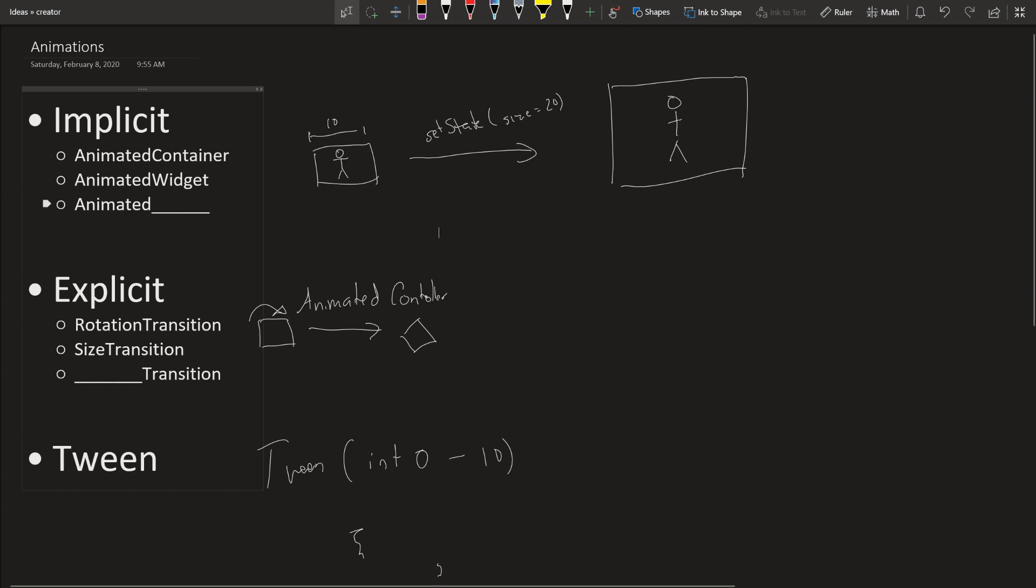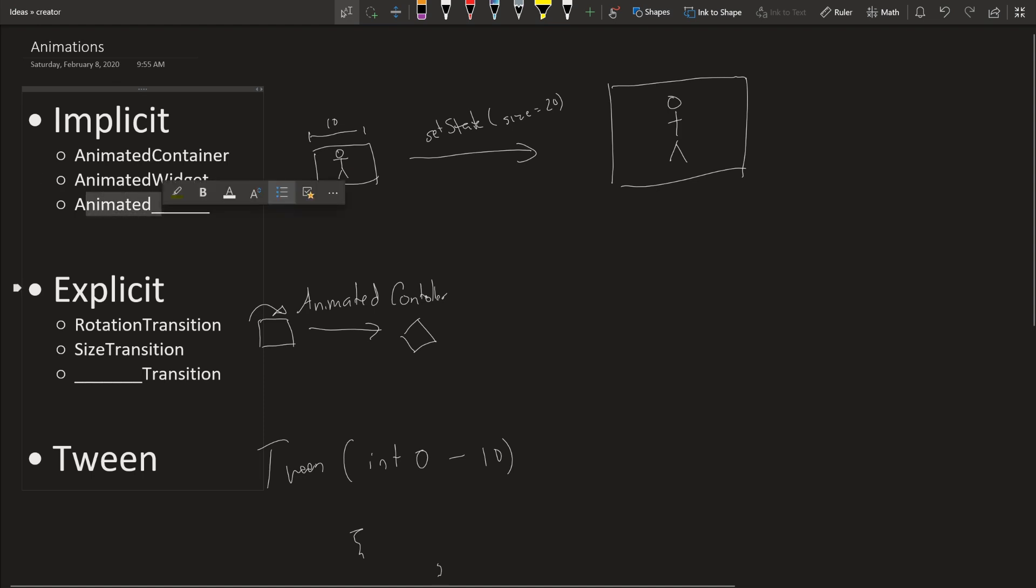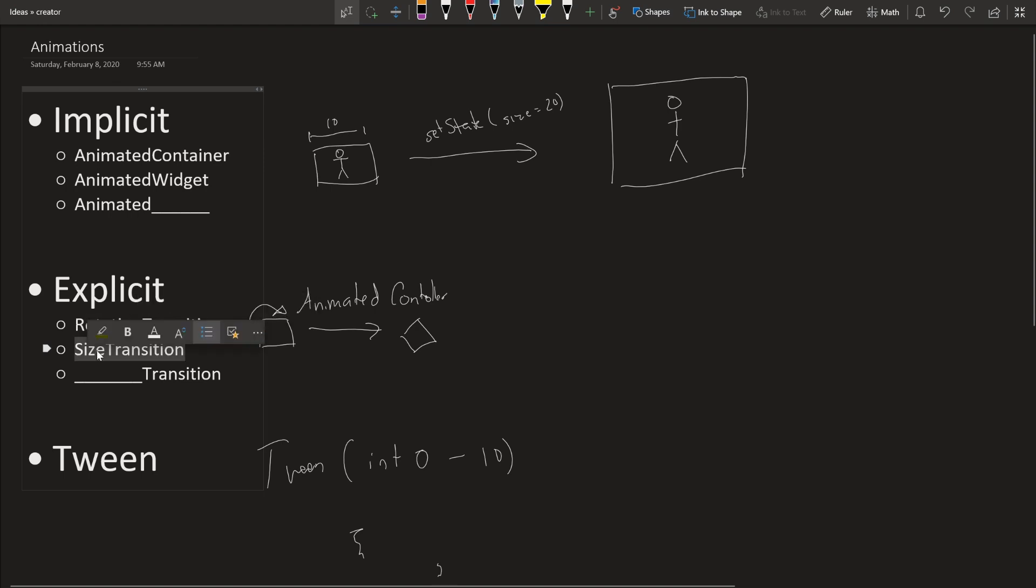All implicit widgets are named animated something. So like animated container, animated widget, or animated whatever. All the explicit ones are something transition. So rotation transition, size transition, sliding transition, etc.